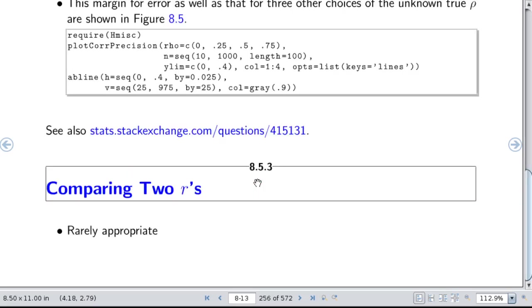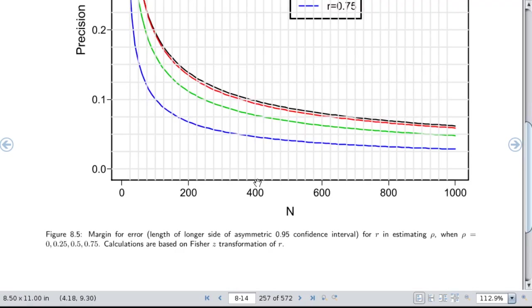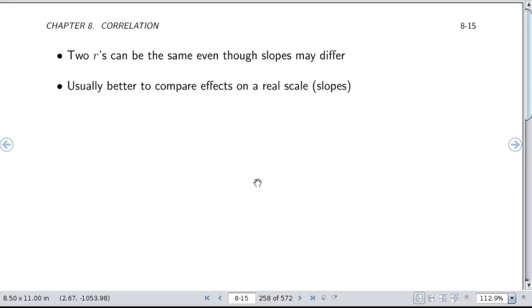What about comparing two correlations? I'm not really presenting how to do that because I don't think it's usually very appropriate. Since the correlation coefficient is unitless, a variable could be double the magnitude of another and the correlation doesn't change. When comparing two correlations, scaling issues that cancel out shouldn't be allowed to cancel. We really prefer comparing effects on a real scale, such as a slope. The slope is in the units of y over x — that's usually the basis for comparison.